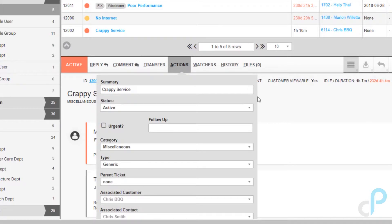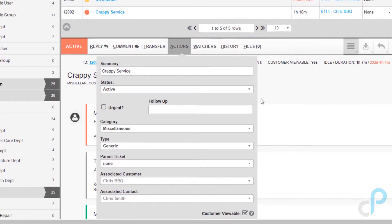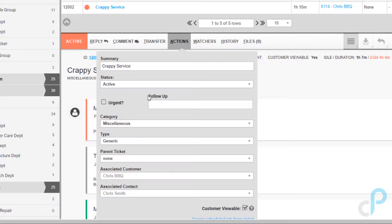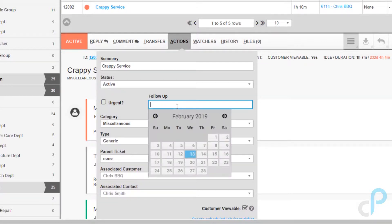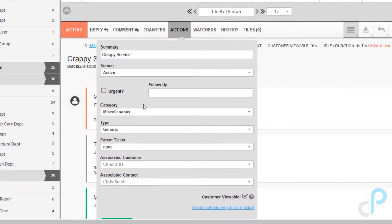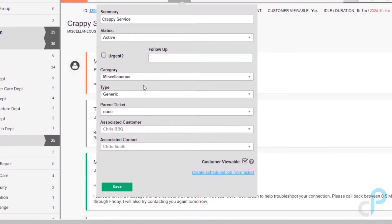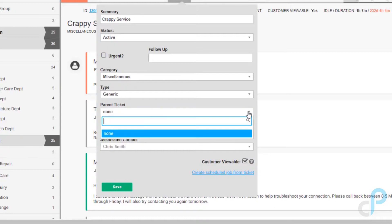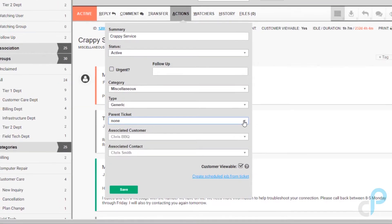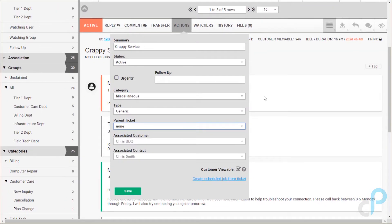From the actions tab there's a lot here. We could change the summary if we needed to. Status can also be changed from here as well as from the update reply button. We can set an urgent flag. Now that can either be an urgent flag on or off or you can set a number one through five or ten. We'll look at that on the configuration side as well. You can choose a follow-up date. When selected an email will be kicked to whoever's responsible for it to take a look at it. We see the category type. We also see an option to have a parent child ticket.